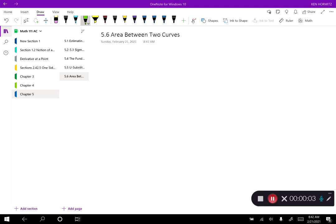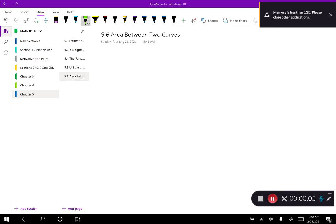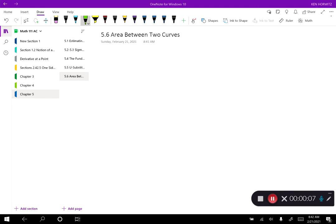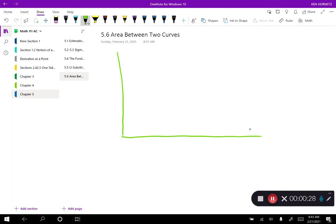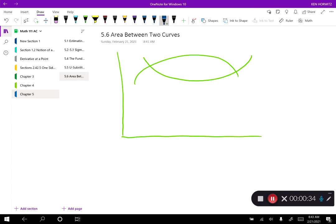Welcome back everybody. Today we're in section 5.6 and we're talking about finding the area between two curves. We've already talked about how integrals represent the area under a curve between the curve and the x-axis. We can take this to the next level by doing the area in between two curves.